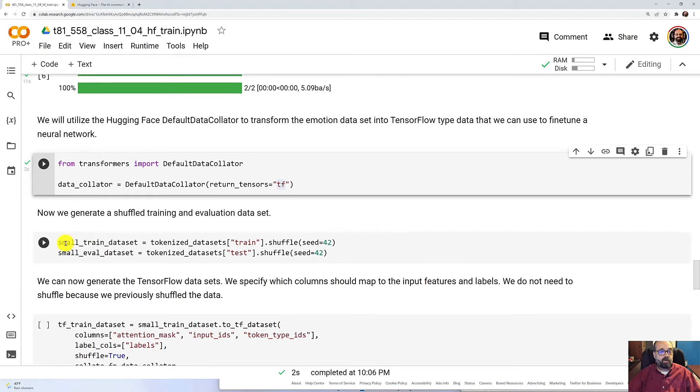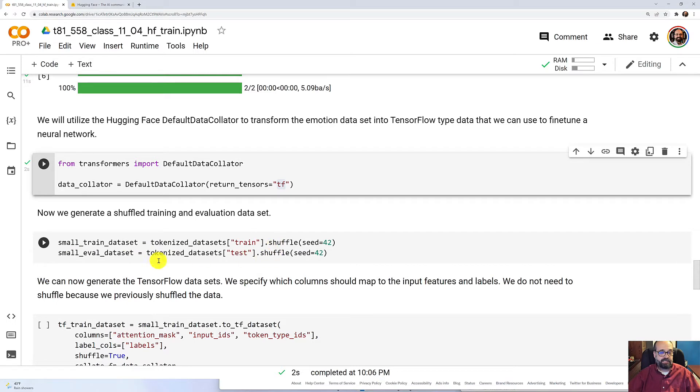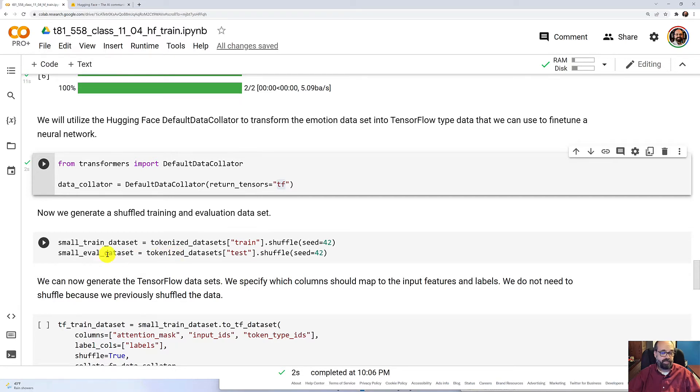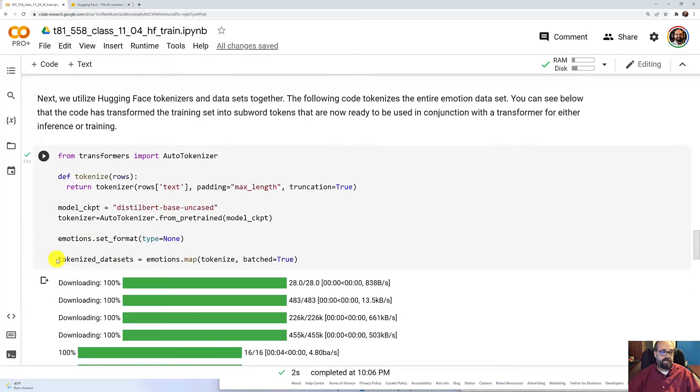Then we're going to take and we're going to get the training data set and the evaluation data set. Run those using the tokenized form of it that we previously created. That was done up here.